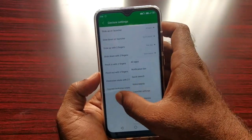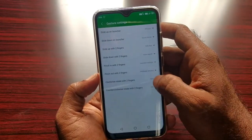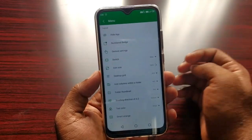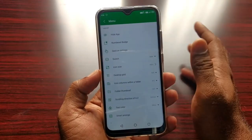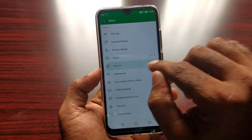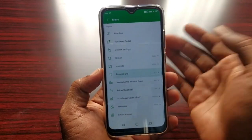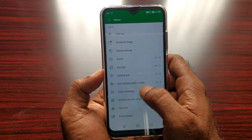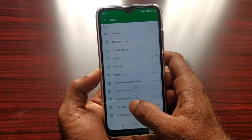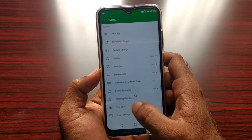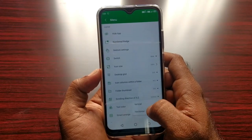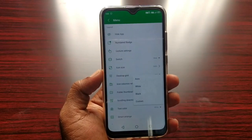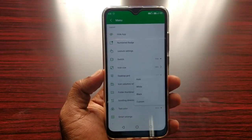There are 4 options for this UI - you can choose options for this UI and set your options color-wise. The icon size, as you can see the desktop grid - 5x5, 4x5 - you can set your requirements. The icon with the folder, the thumbnail, the scrolling direction, the vertical horizontal, and the text color.